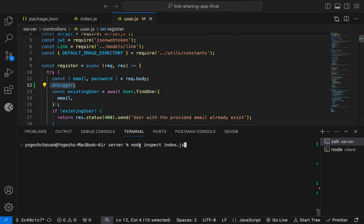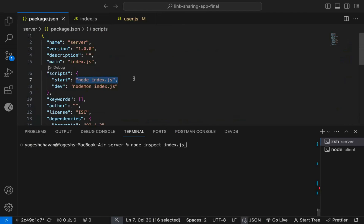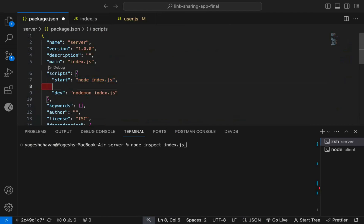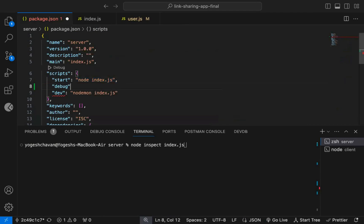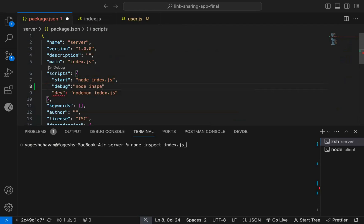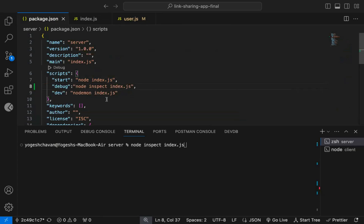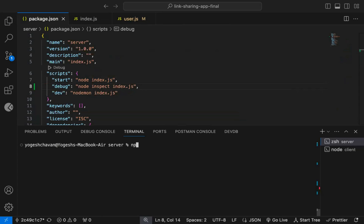And if you don't want to manually type this command all the time, you can add a debug script in package.json file. Node inspect index.js. Now to execute this script, we can just run npm run debug command.